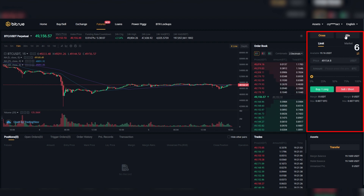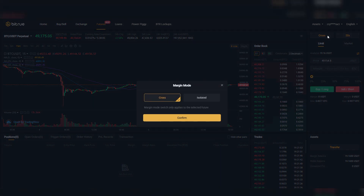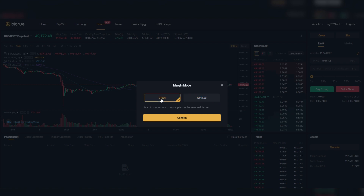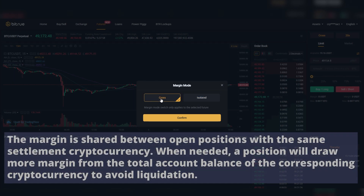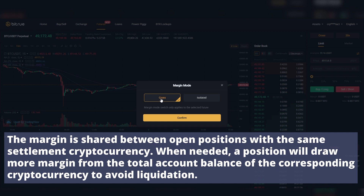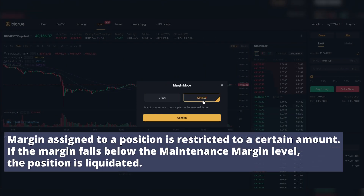Section 6 is where you're actually going to put in orders for buying and selling. At the top you'll see two options — one option to change the margin mode. You can choose cross or isolated. With cross margin, the margin is shared between open positions with the same settlement cryptocurrency. When needed, a position will draw more margin from the total account balance of the corresponding cryptocurrency to avoid liquidation.